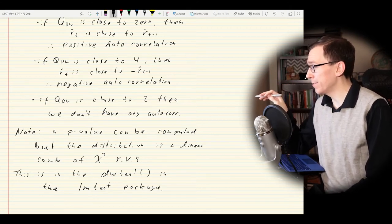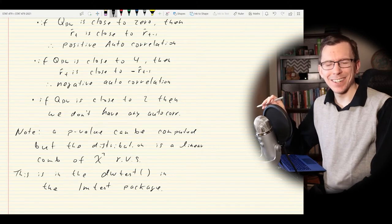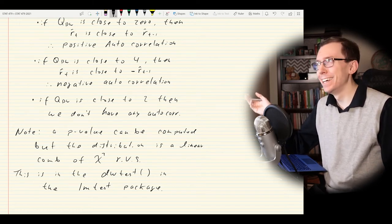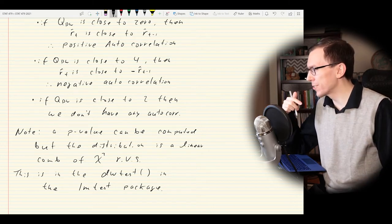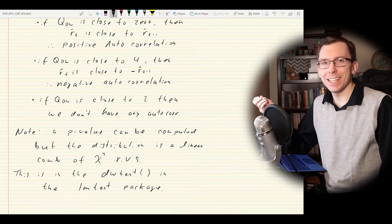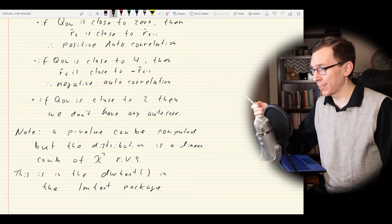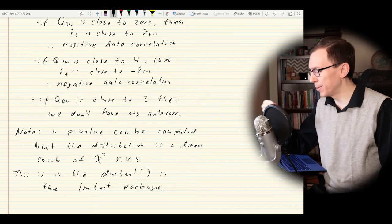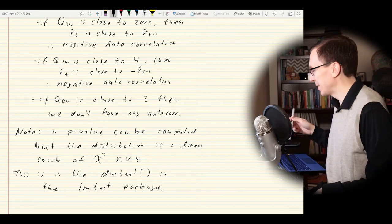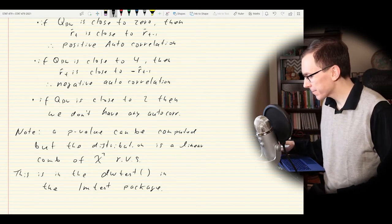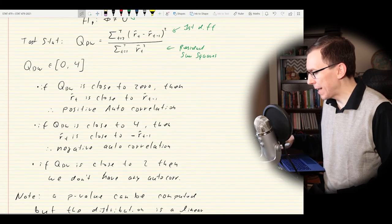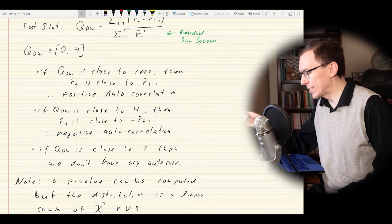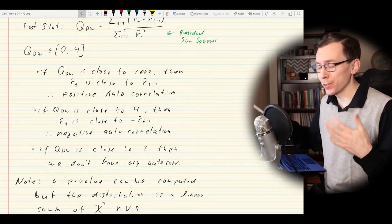You do see this a lot in practical implementations of test statistics — a great test statistic, but computing a p-value requires tables or computational power. That will come back when we look at the next tests as well. To summarize: we compute the DW statistic and use it to determine if there's an autocorrelation at lag one for the residual process after doing linear regression.